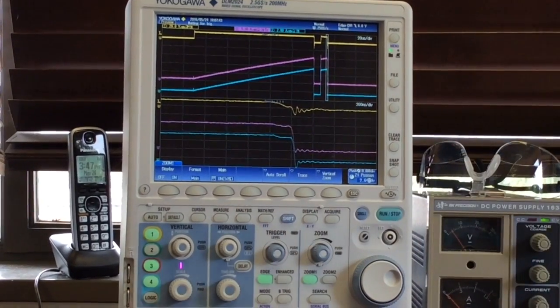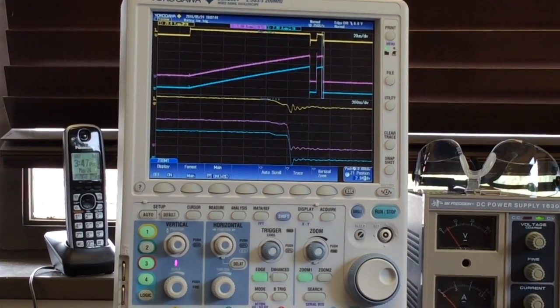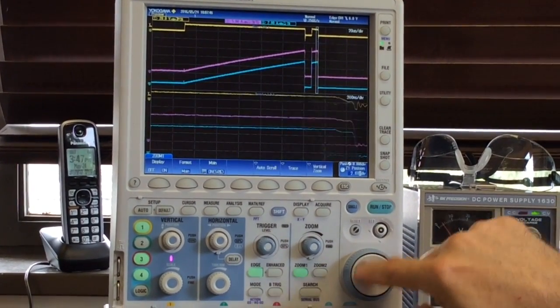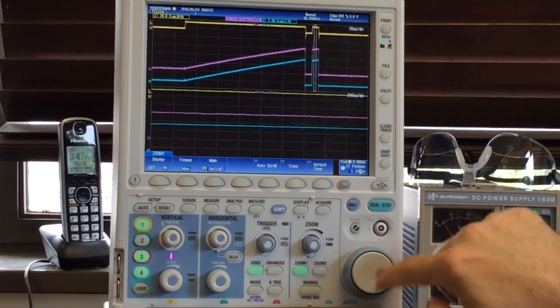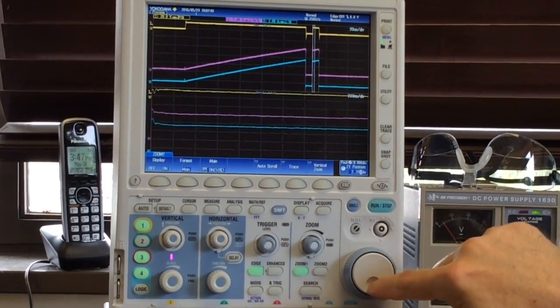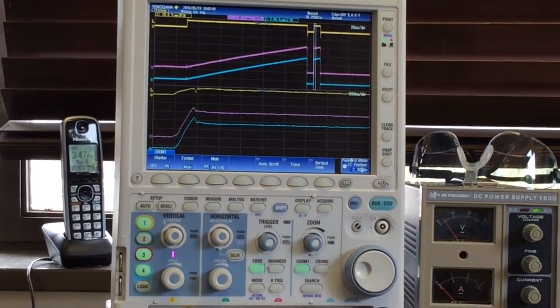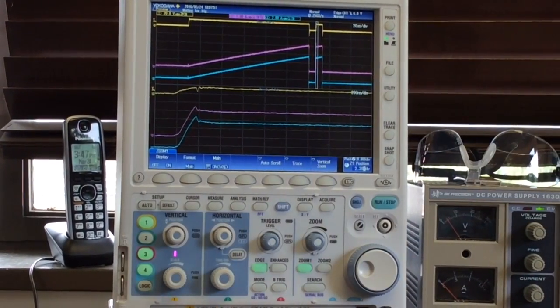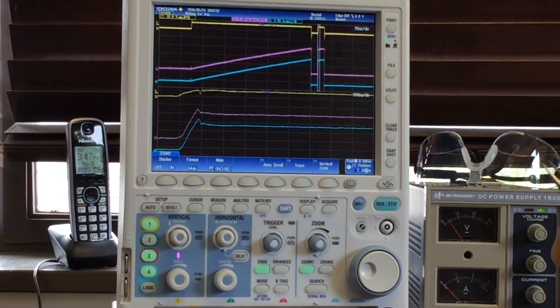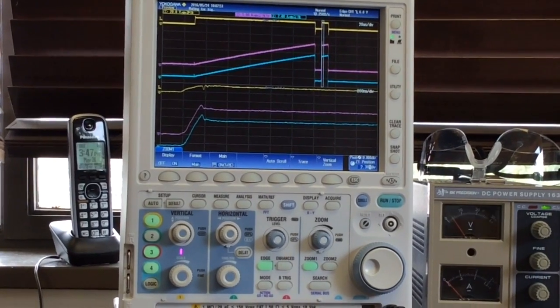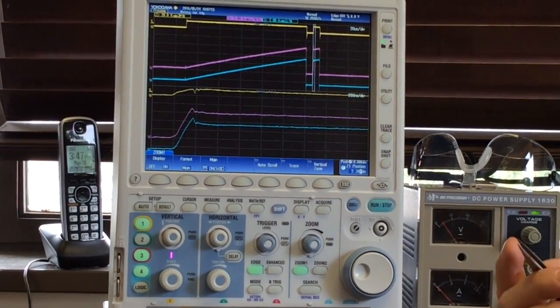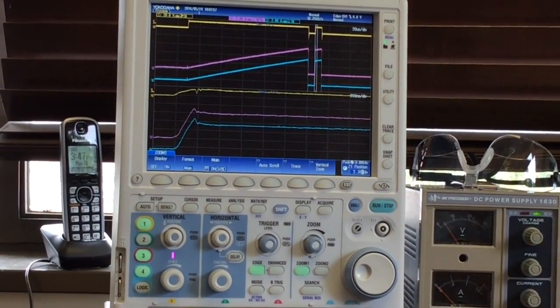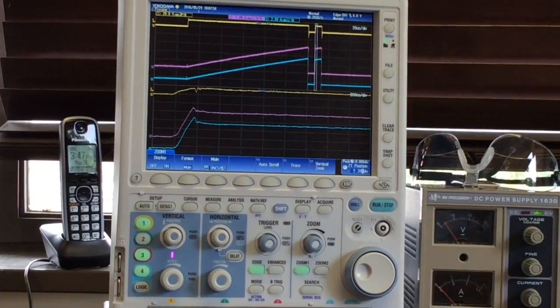We're able to capture diode reverse recovery as well as characteristic resonances caused by the turn-on and turn-off of the power semiconductor as it resonates with the parasitics on the printed circuit board.